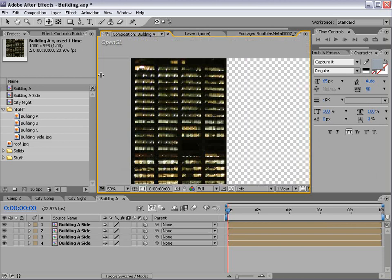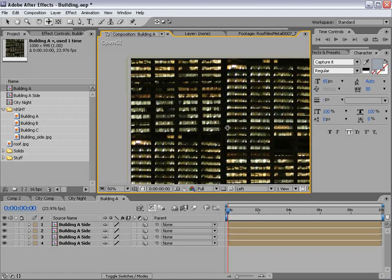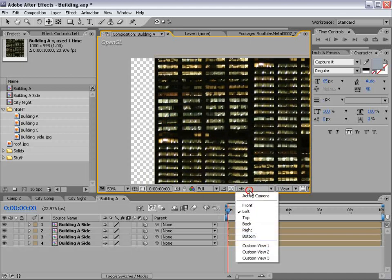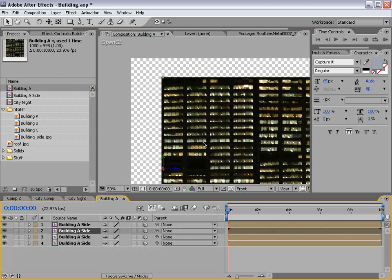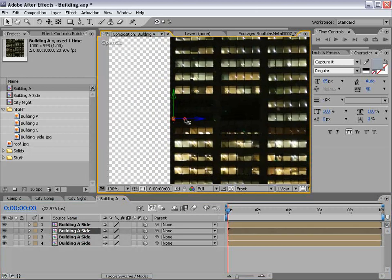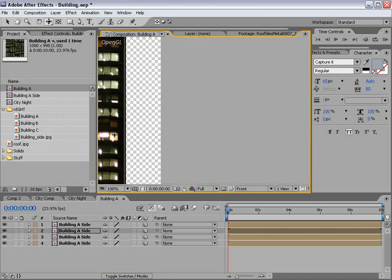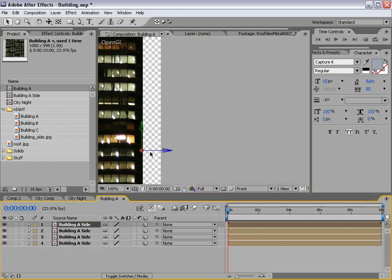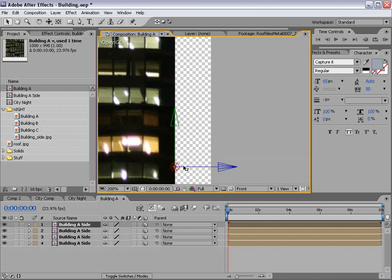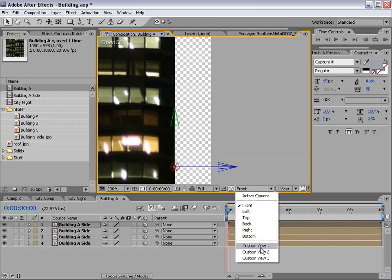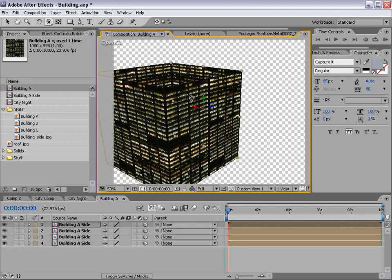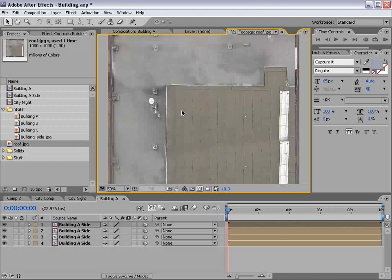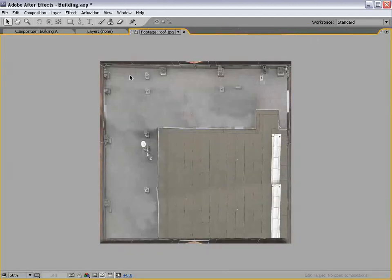We'll duplicate the side with Control D and move it over. If I go to a custom view, we've simply made a building. We need to make sure that the sides are lining up properly, otherwise we could have some problems. Taking the track camera tool, I can move it around — it looks pretty good. This looks like it's overlapping just a bit too much, so we'll slide it over and check the other side. Also a little too much overlap, so we'll move it over. In the custom view, we've got a good-looking building.